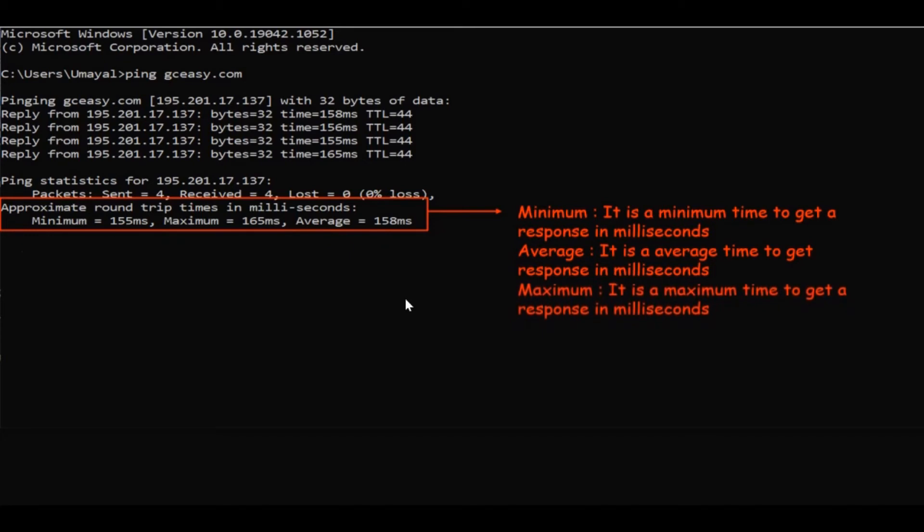Next we will see what is reported in approximate round trip times. First is minimum. Minimum means minimum time to get a response, and the response will be in milliseconds. Here you can notice that it is reported as 155 milliseconds. Second will be the maximum, which means maximum time to get a response.